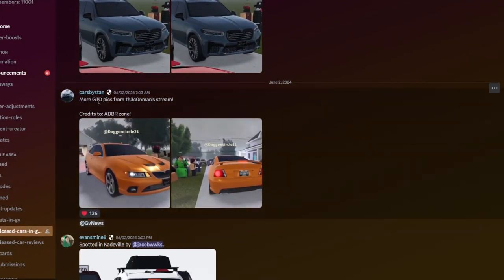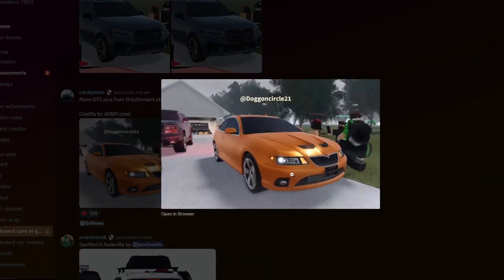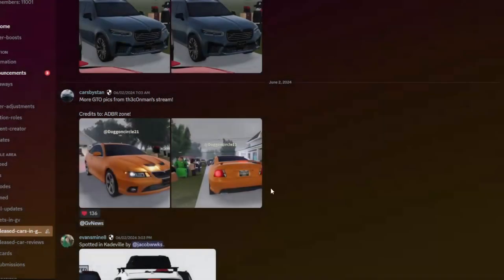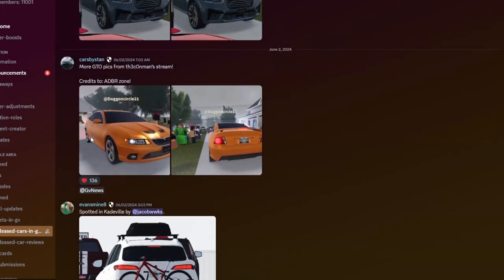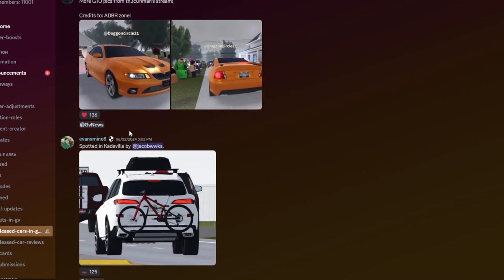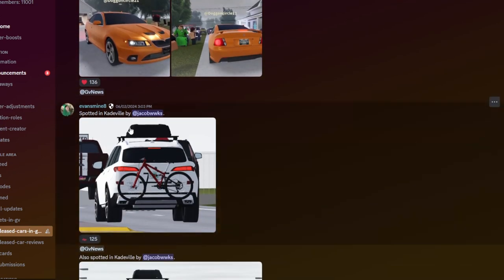And more GTO pictures. Pics from the three con men stream. More Pontiacs. Dogen. Dogen. Whatever you guys want to call him. I actually have no idea how to call him. Alright, Dogen. Okay.